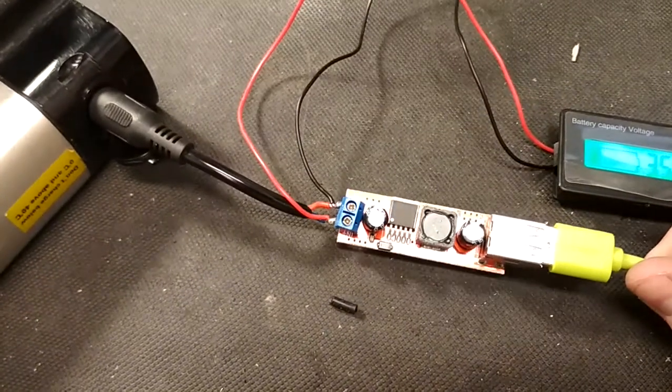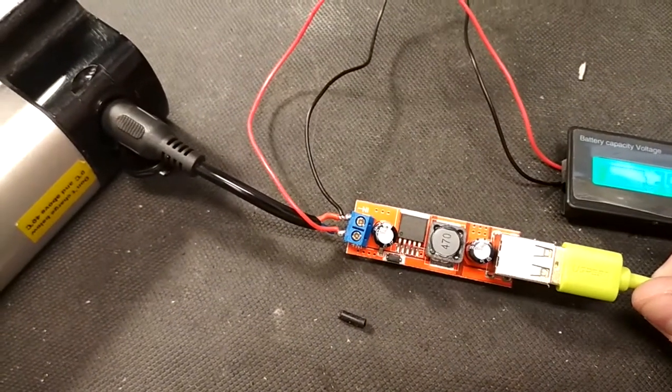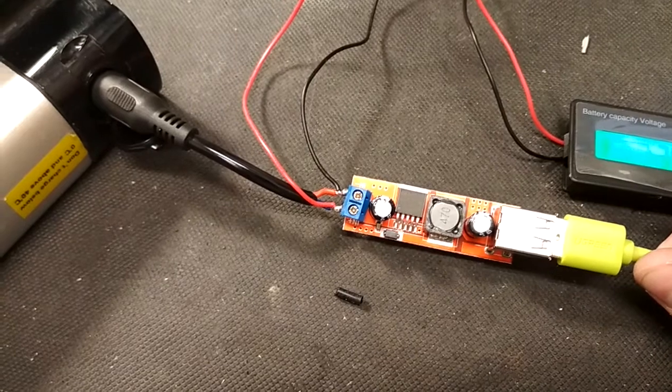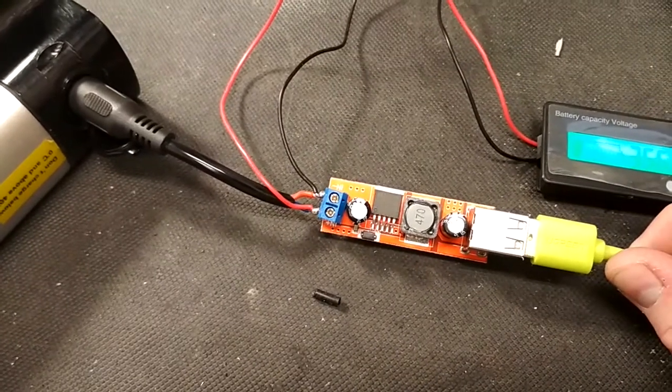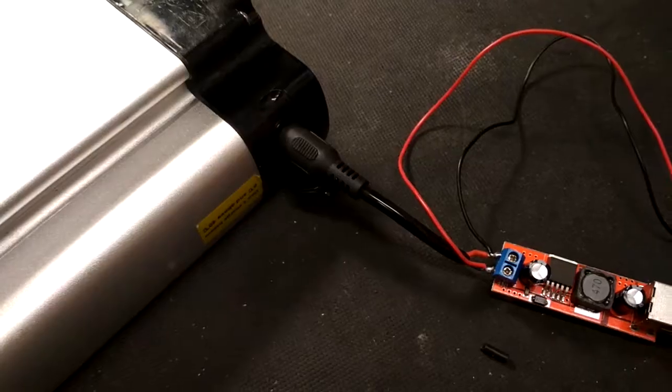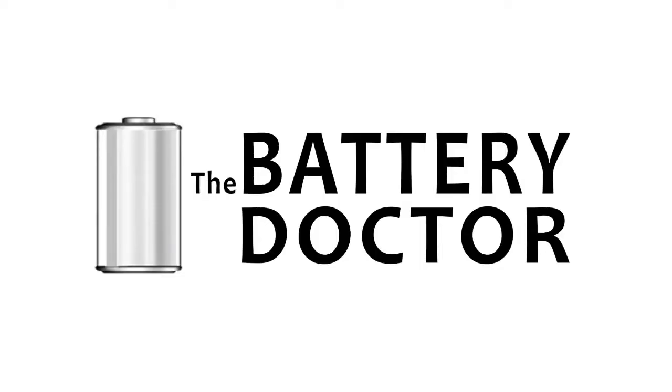You just insert the wires correctly into the terminals and screw them together, you don't even have to solder. Yeah, that's about it.